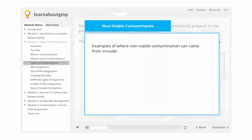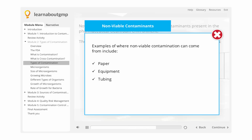Examples of where non-viable contamination can come from include paper, equipment, tubing, rust, dust, and disinfectants.